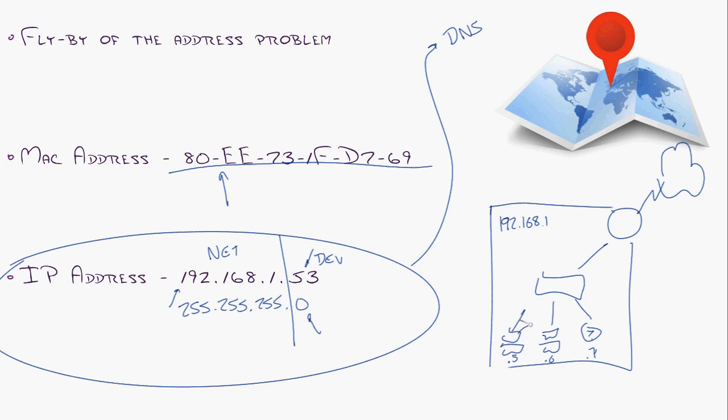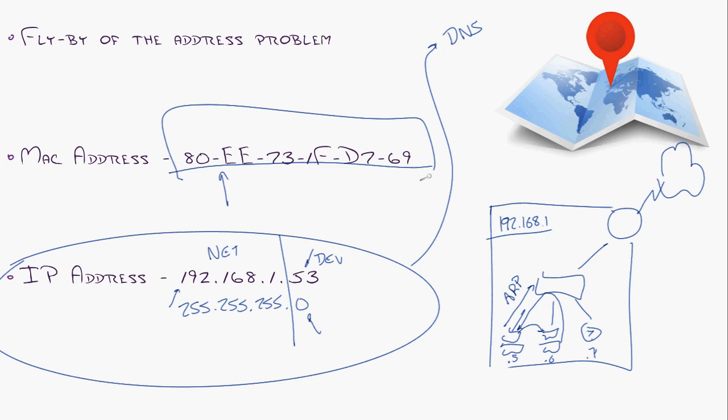So when this guy tries to communicate with this one, he goes, oh, I'm 192.168.1.5. I'm trying to contact .6. He's on my same network because I'm smart enough to realize that's there. So I can send a broadcast. And that's actually known as an ARP message. He goes, hello, network. Who is 192.168.1.6? This computer talks back and goes, oh, that's me. And here is my MAC address. The only time we really care about a MAC address, but it's all automated. It's all happening behind the scenes.